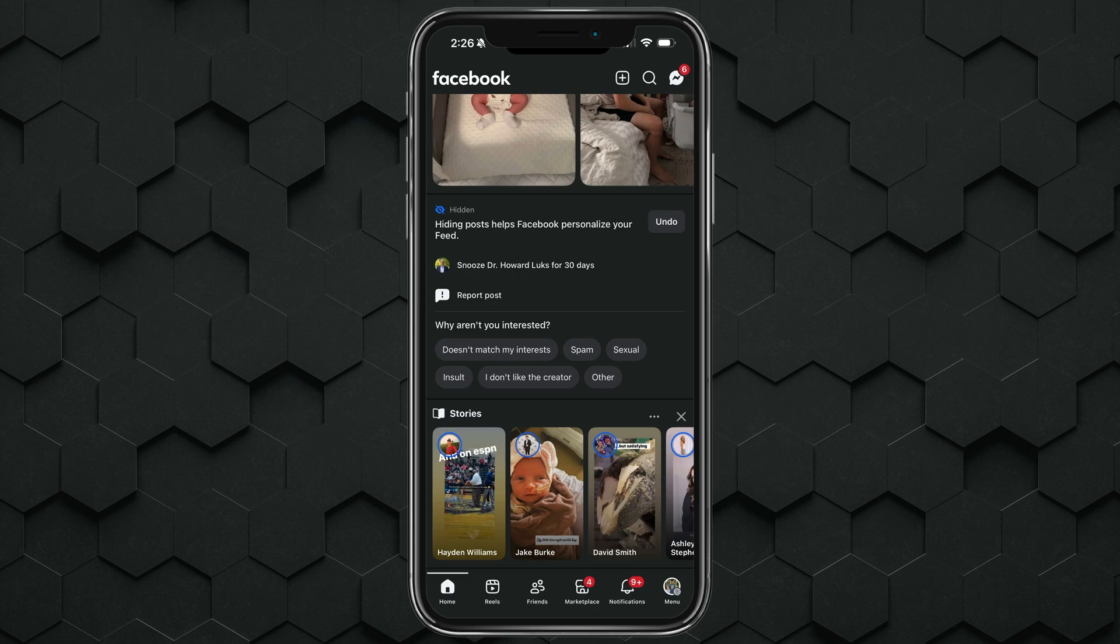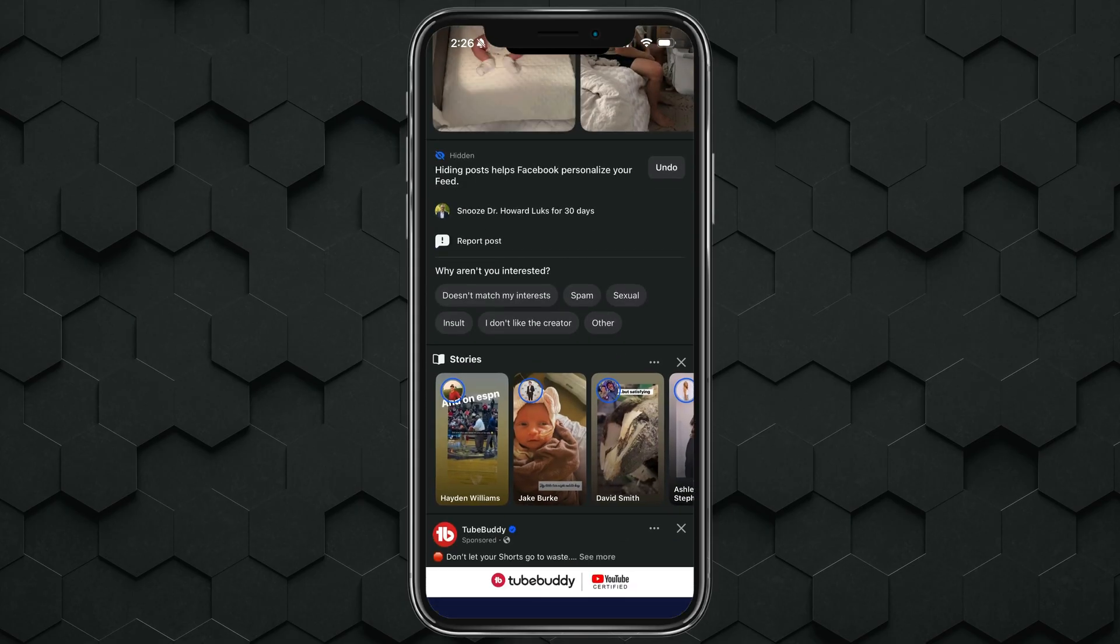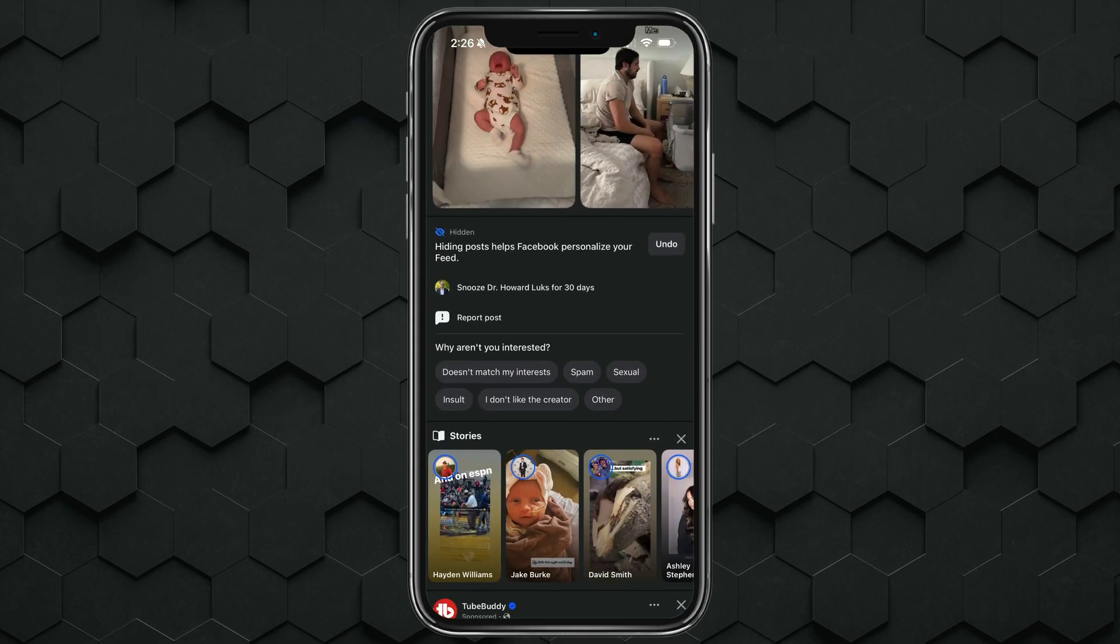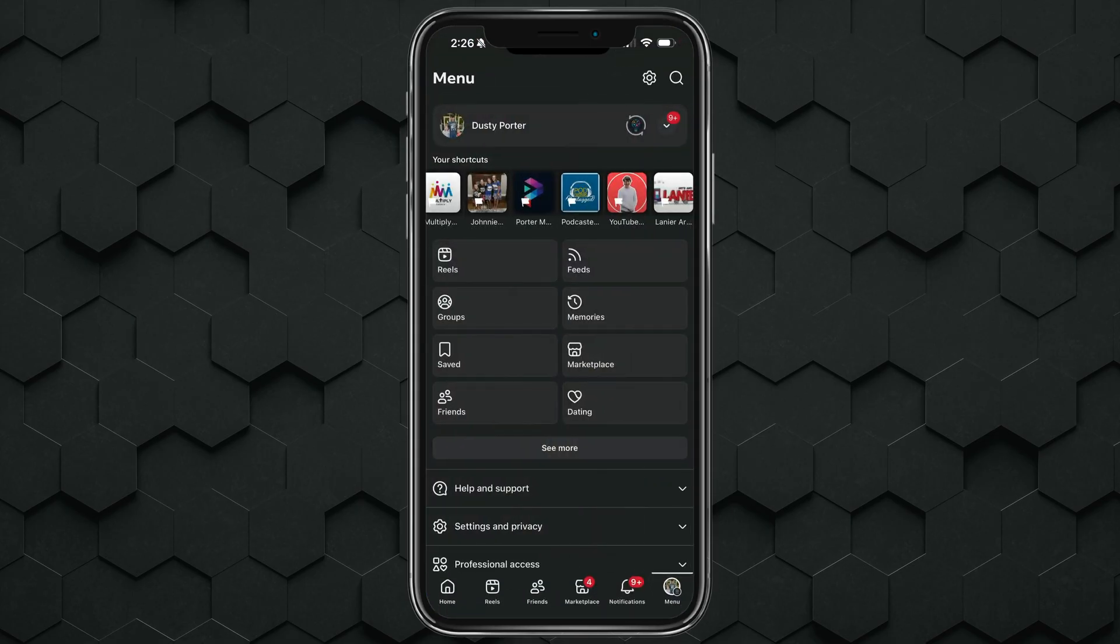In order to remove yourself as an admin and leave a Facebook page, what you want to do is open up the Facebook app like I have here, go to your profile. So it's the lower right hand corner here, and then go ahead and make yourself active as that page.